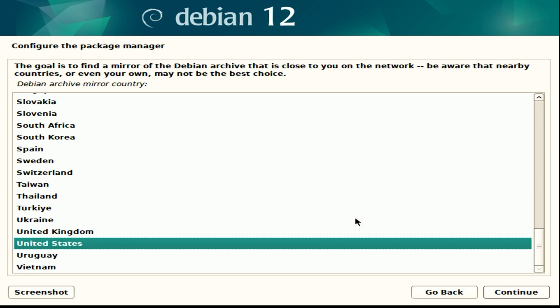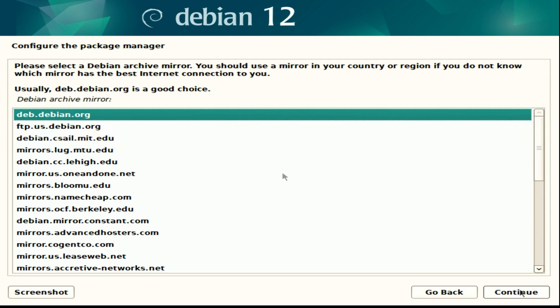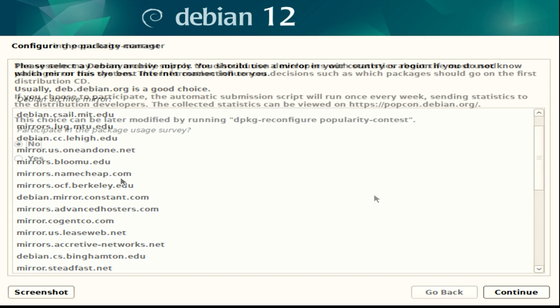Now to install the package manager, select your country. I'm United States for me. Then you need to select a mirror. I chose deb.debian.org. You can select a different one if it's not working well for you or select one of the mirrors. Hit continue as well.